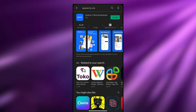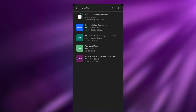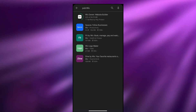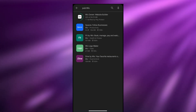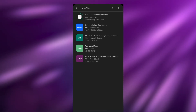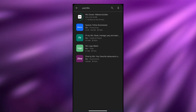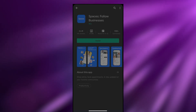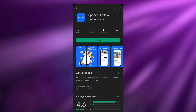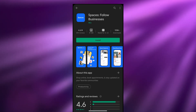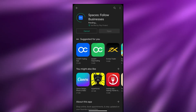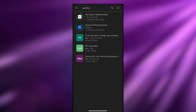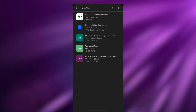This is also a Wix application, and we have Fit by Wix, Wix Logo Maker, and Dine by Wix. These are all the applications that are available - you can go ahead and download them as well. Let's also go ahead and download Spaces Follow Business by Wix so we can look at that one too.